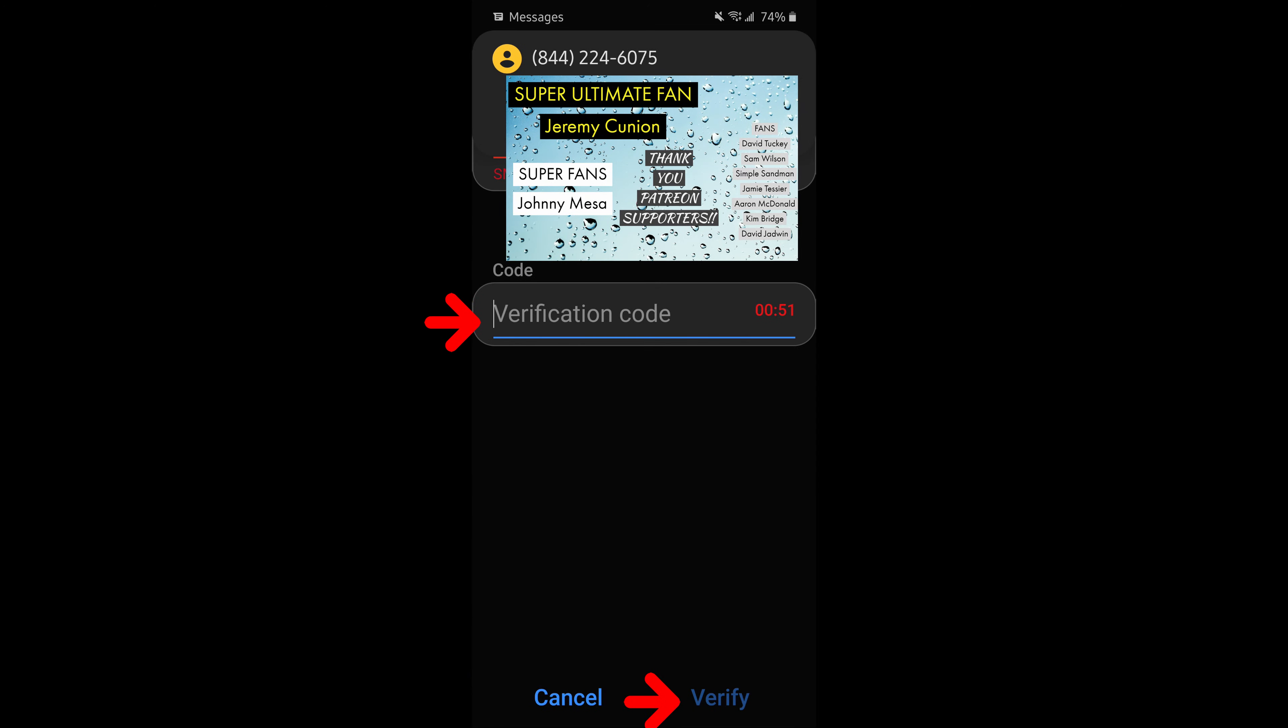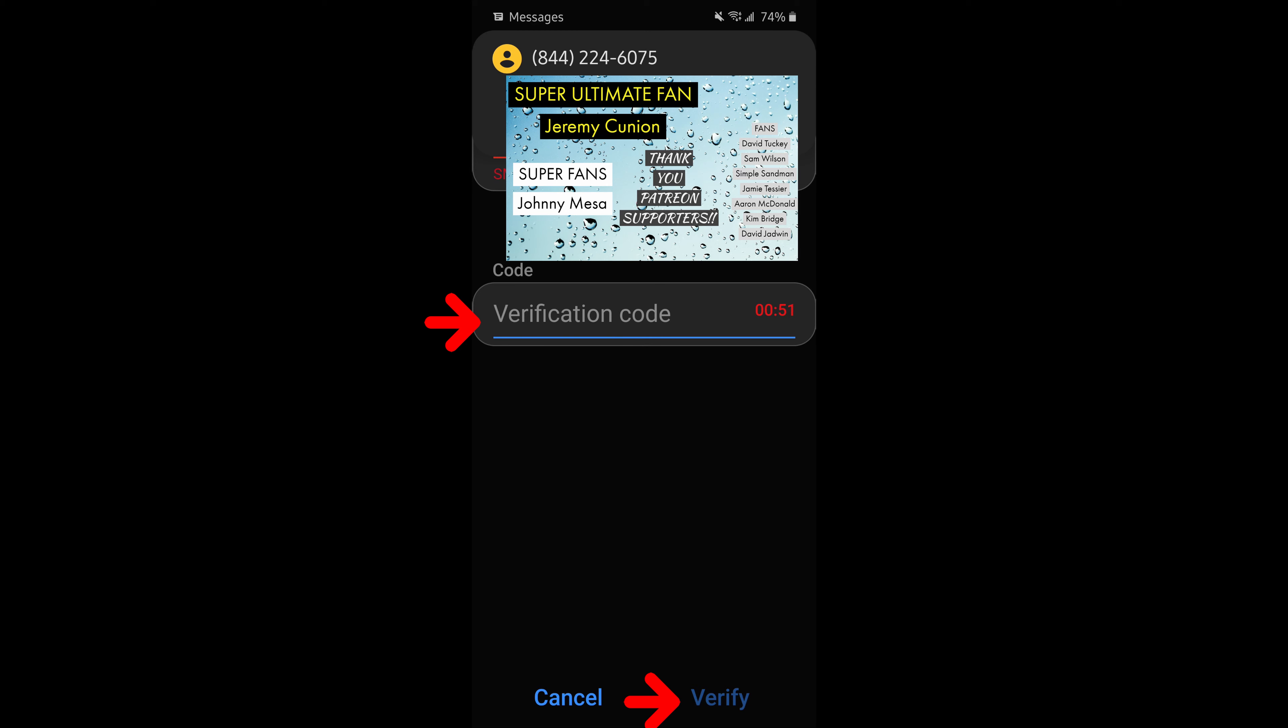After a few seconds, you're going to receive a text number with a number in there. You need to enter that number to verify that you received the code and then click on verify at the bottom.